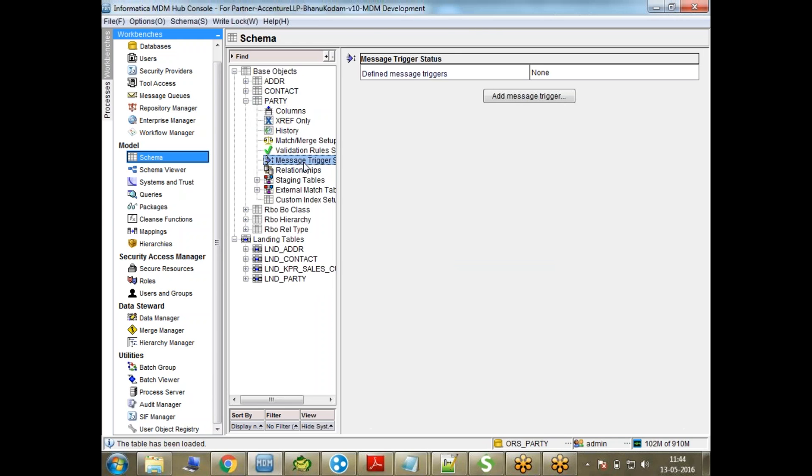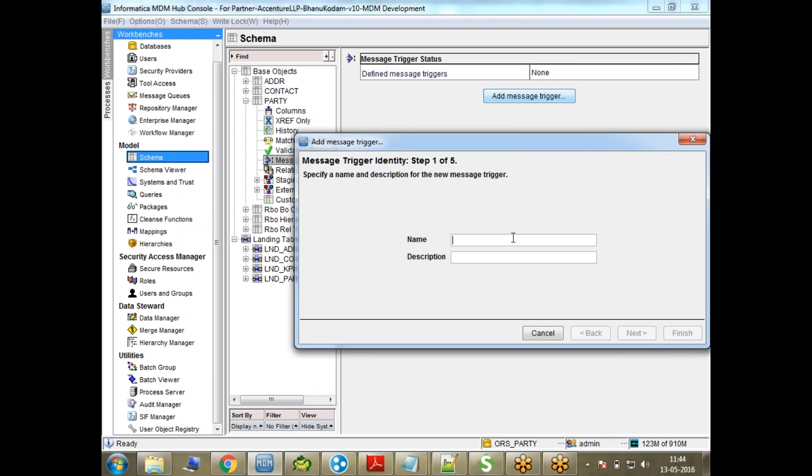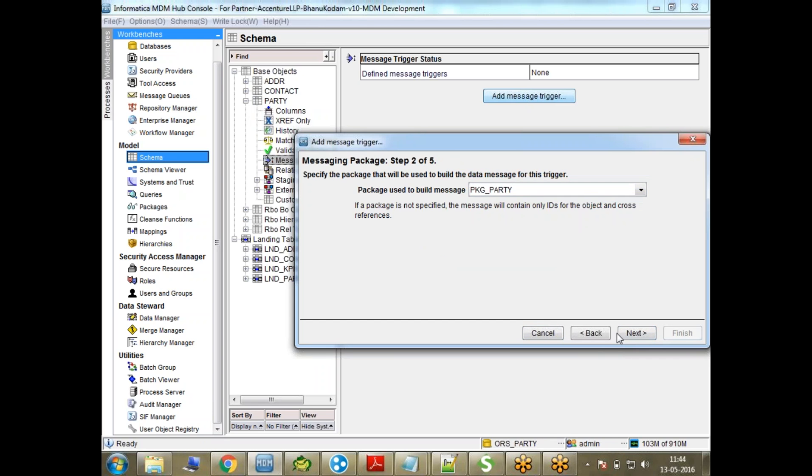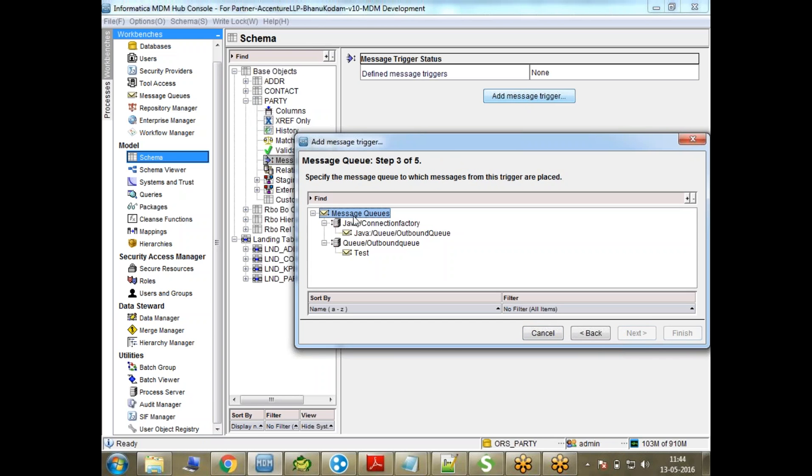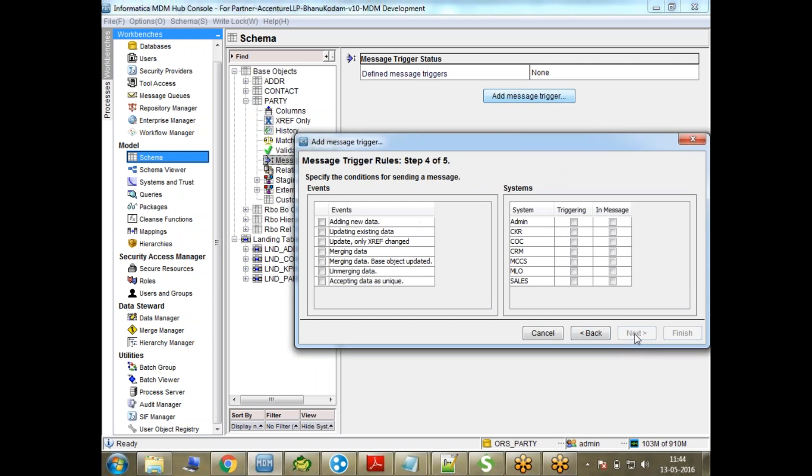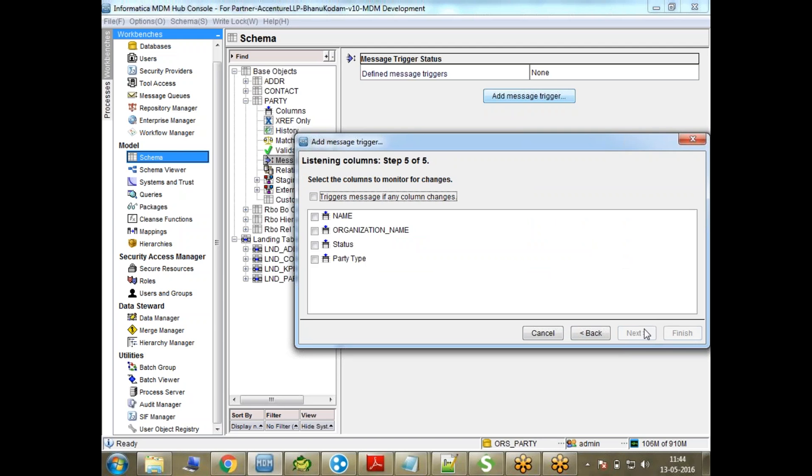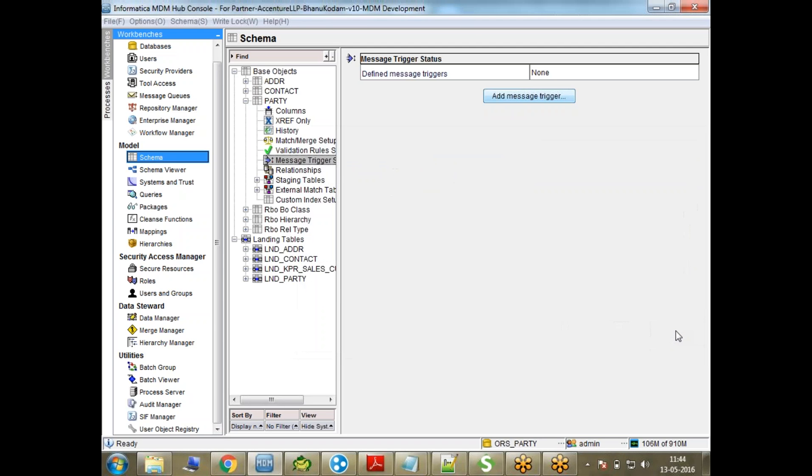Let me add a message trigger. I'll give it any name, choose the package. When I choose this, finally Next. I'll say adding data, updating data, this one Next, and Finish.